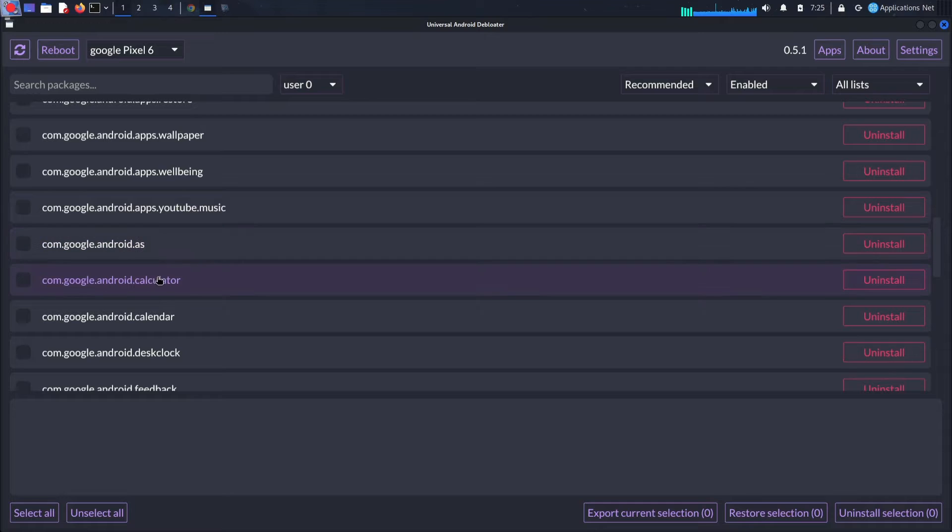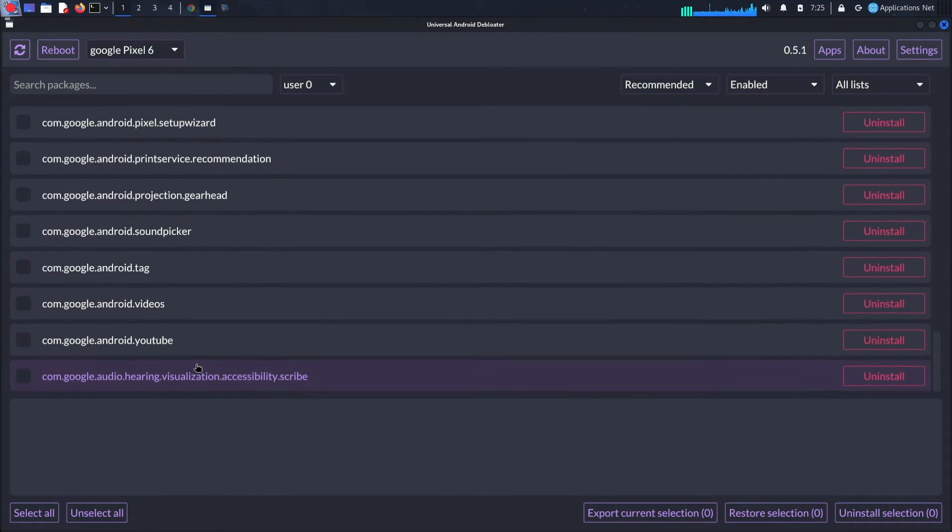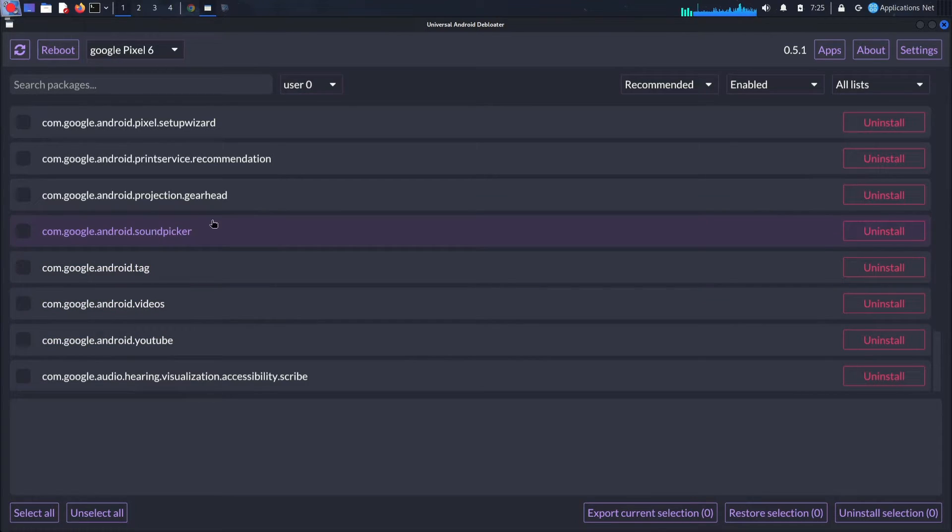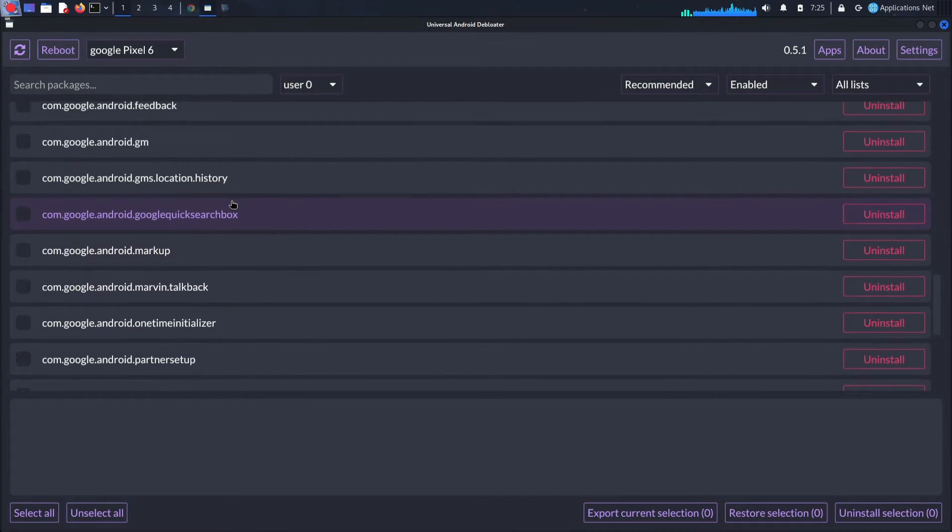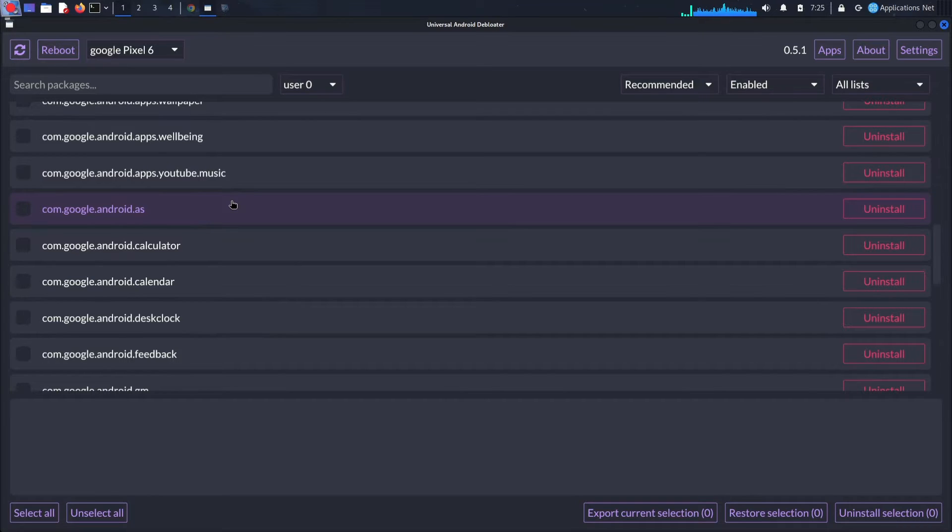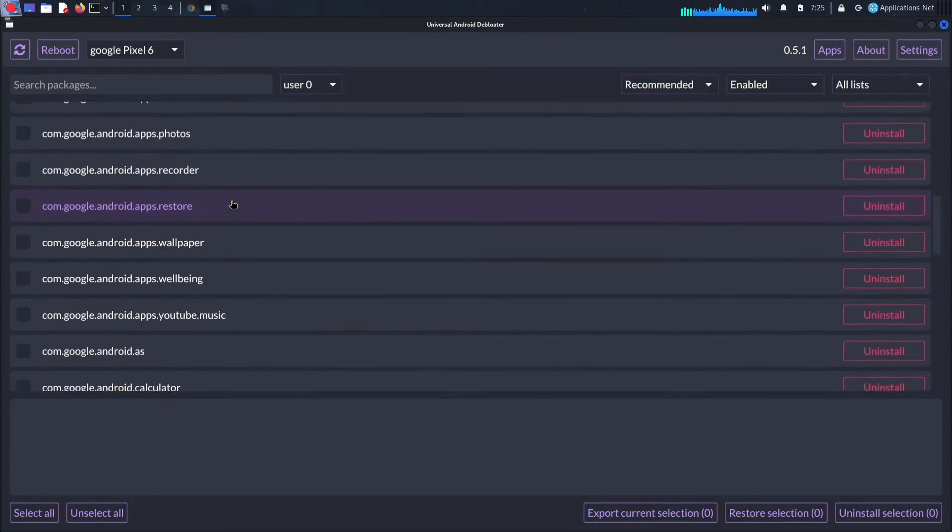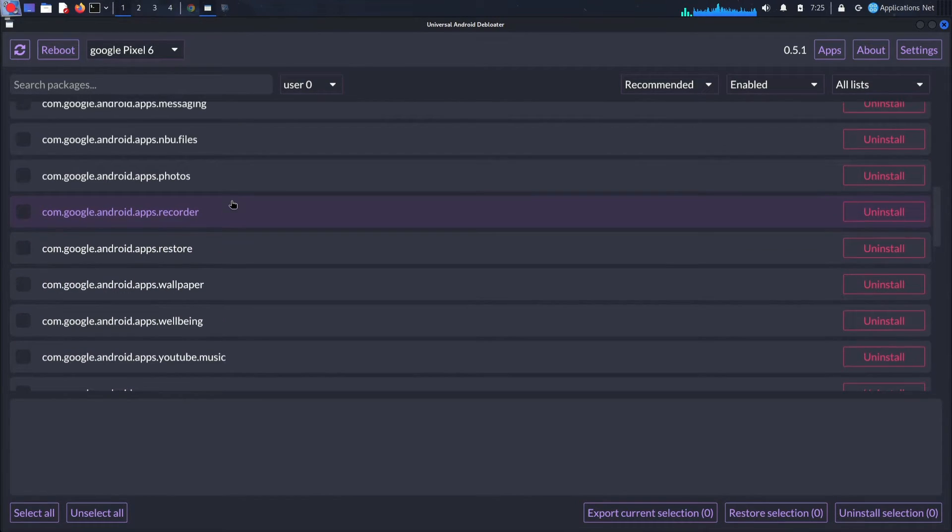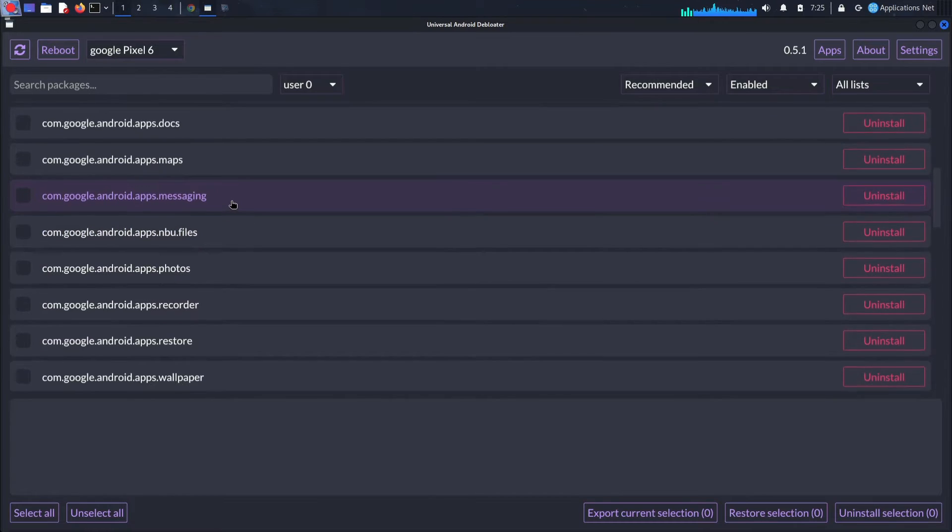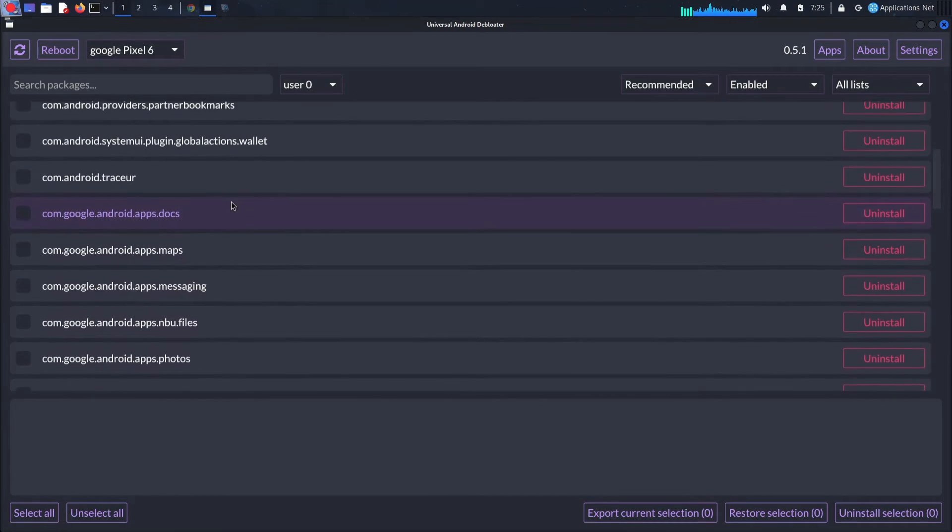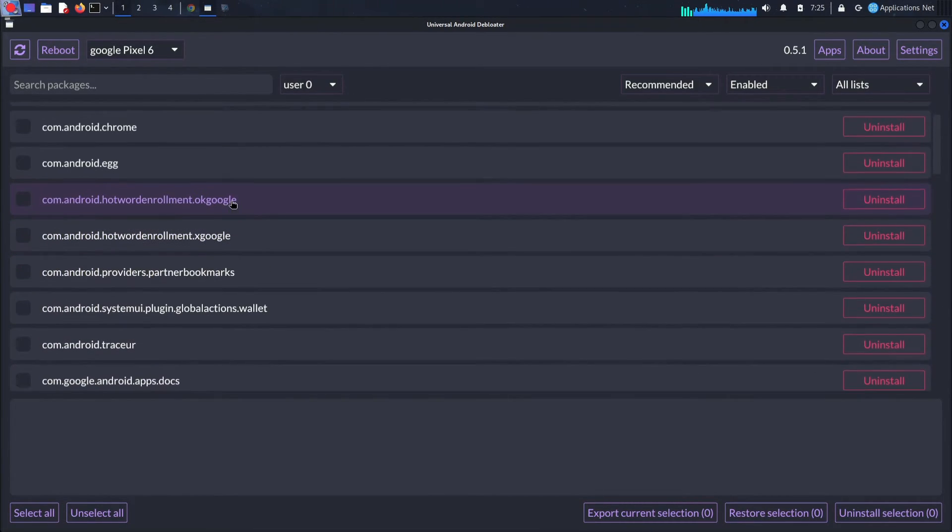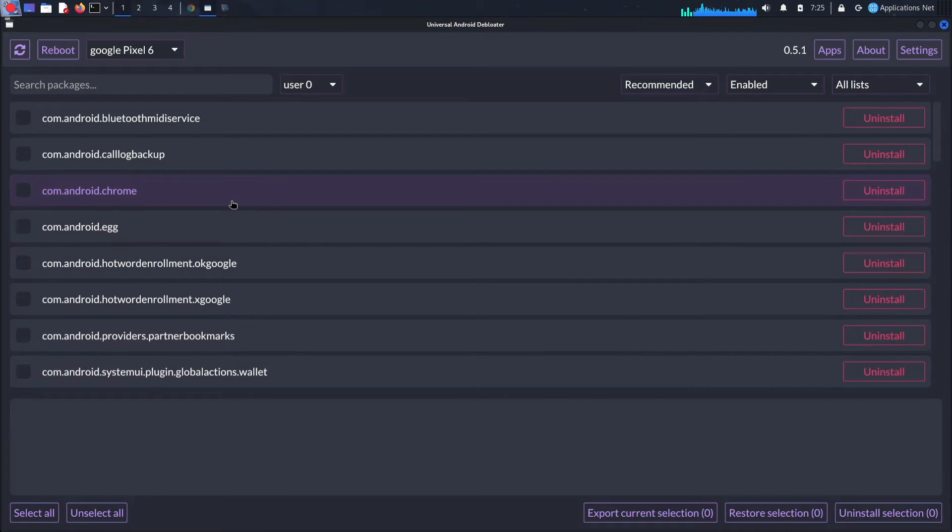Universal Android Debloater GUI isn't just a one-trick pony. Here are some of its cool features: multi-device support—manage multiple phones at once; undo functionality—accidentally removed something? No worries, just restore it easily; export/import—share your debloating list with friends or back up your settings; detailed information—see what each app does before making a decision.